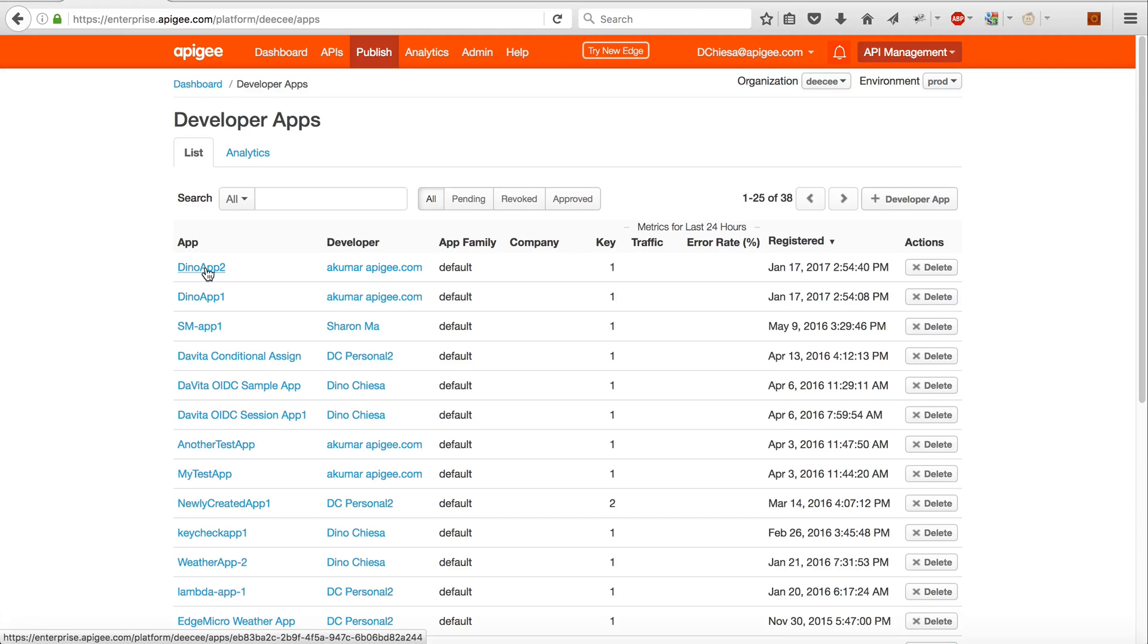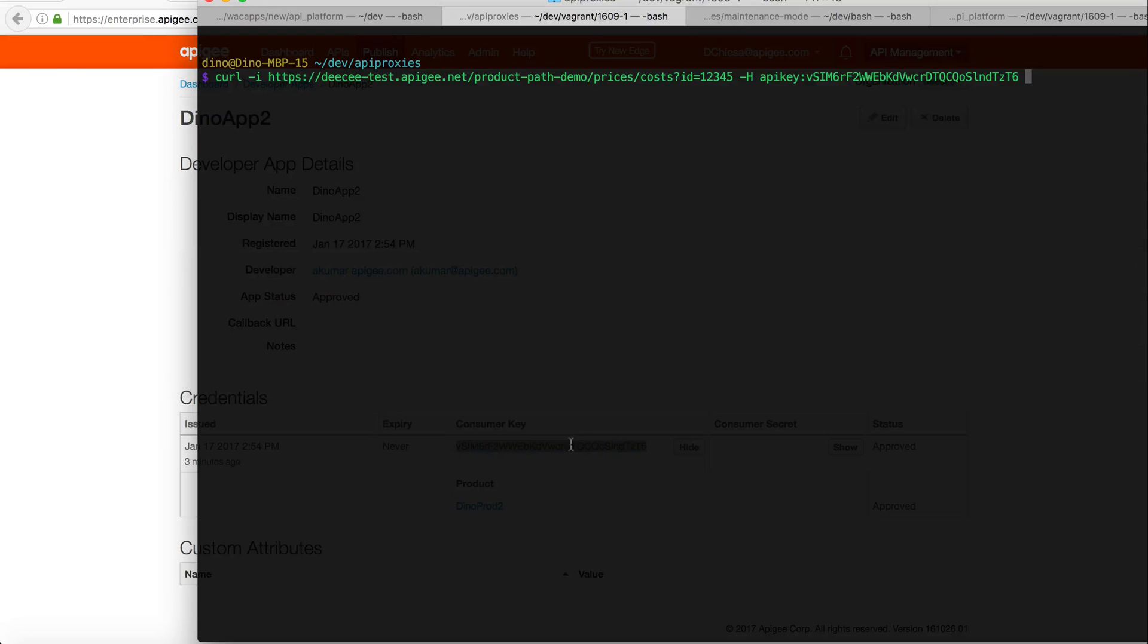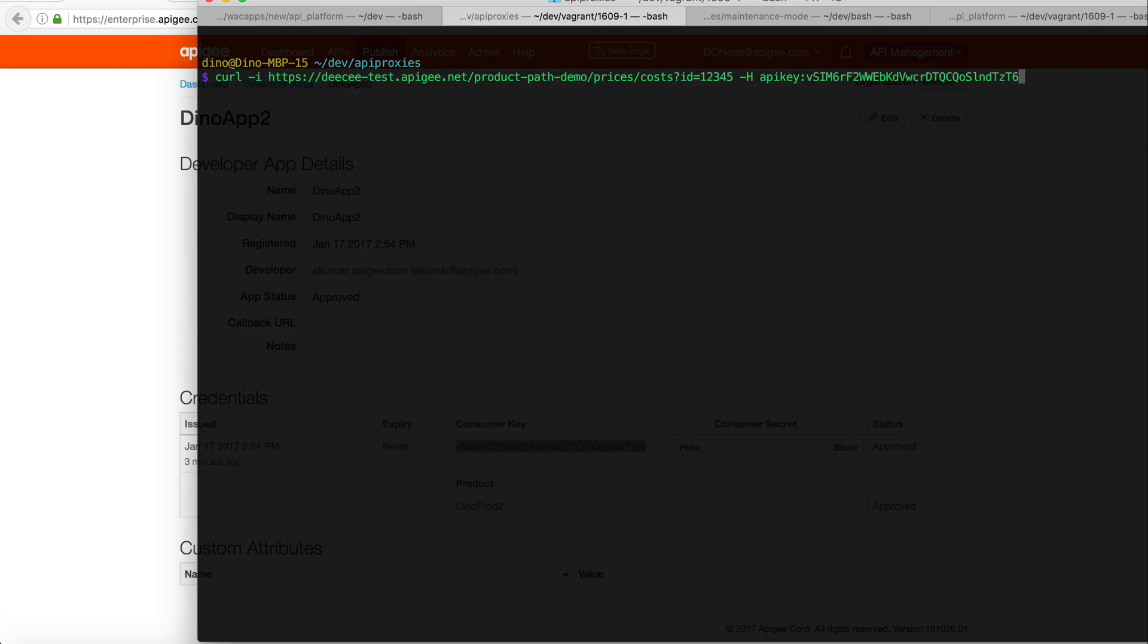Okay, so let's click into the other app, Dino app 2, which is configured on Dino Prod 2. It's a different consumer key. We'll flip back over to the terminal. We'll replace the original API key with this new one.